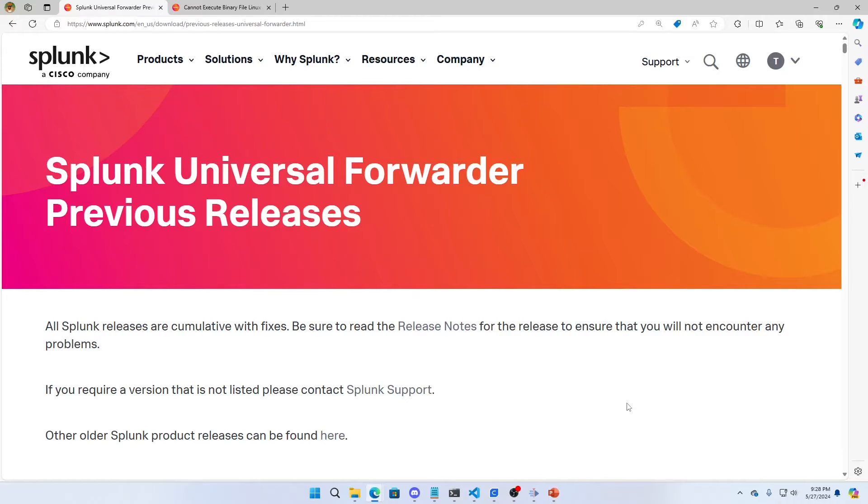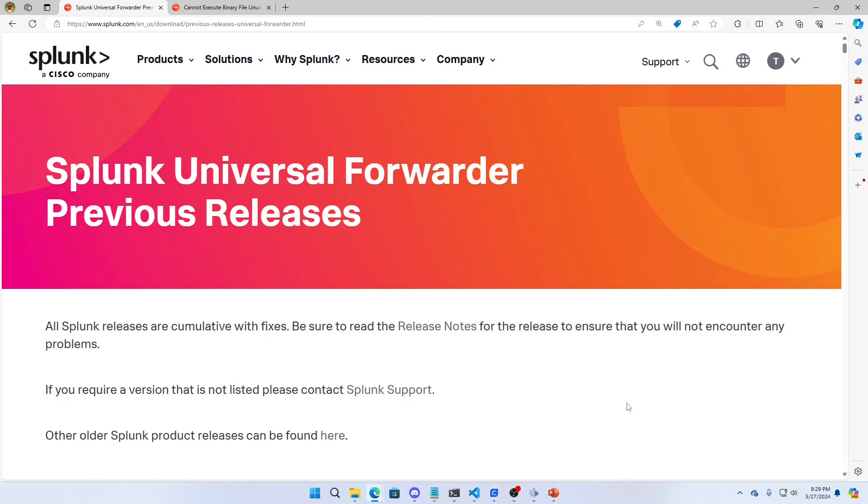General principle, what you're going to do is download the newest version of the Universal Forwarder you want to upgrade to. You will then stop the Universal Forwarder that is currently running and then you will run the upgrade.